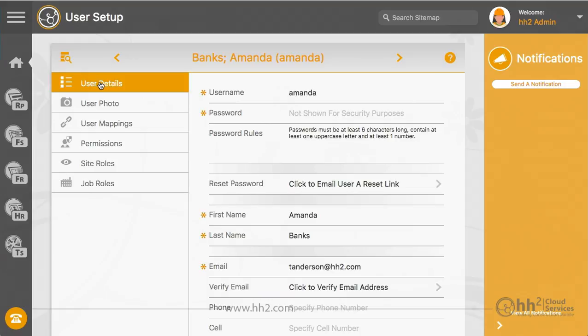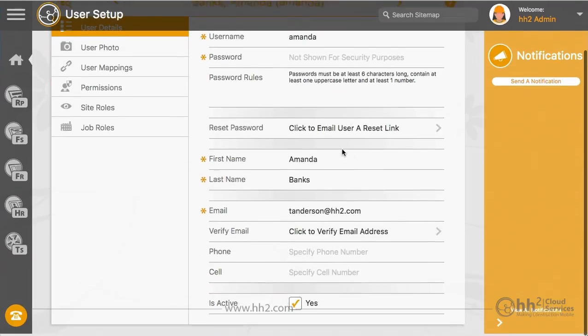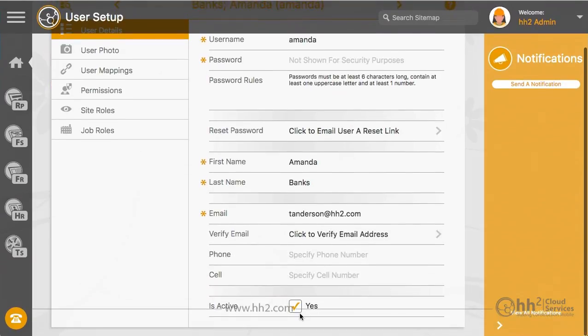Once a username is created, it cannot be changed or deleted, but can be deactivated. Uncheck the Is Active checkbox to make a user not active in HH2.